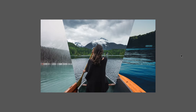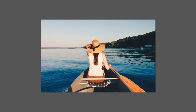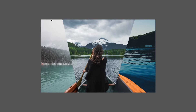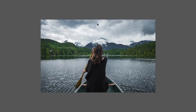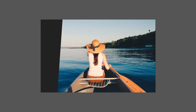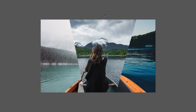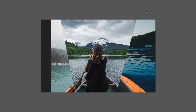Welcome to the fourth project of this course. In this video we are going to be creating a creative image effect using just HTML and CSS — no JavaScript, no libraries, nothing extra. Just pure HTML and CSS.